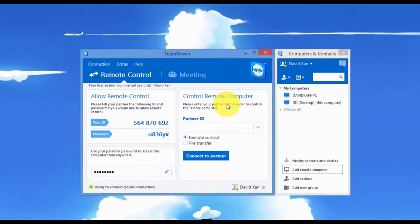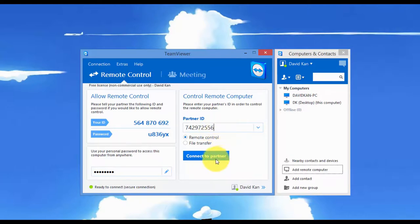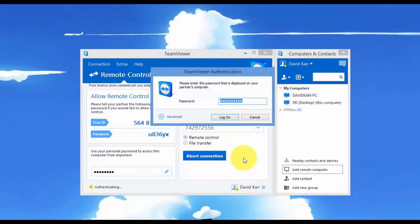Alright, let's go ahead and try to connect to my laptop. First, we need the partner ID. So my laptop's ID is 742-972-556. I'm going to connect to it. It's asking me for the password.